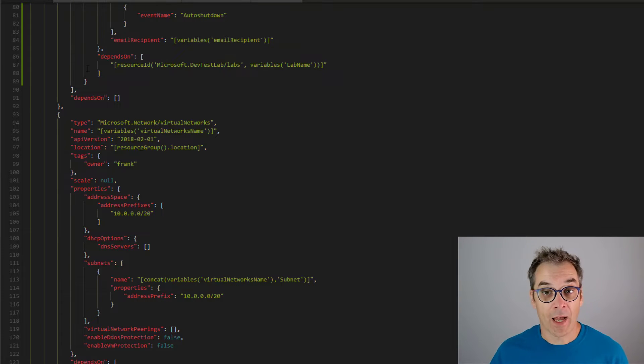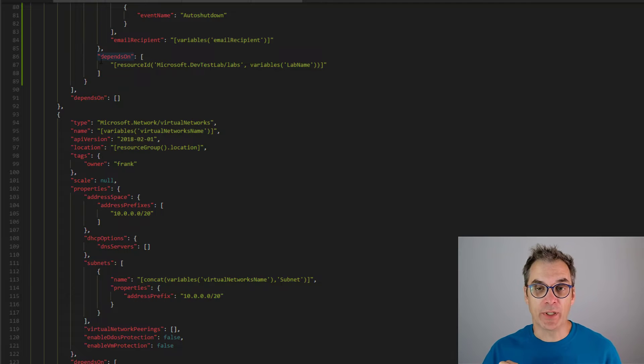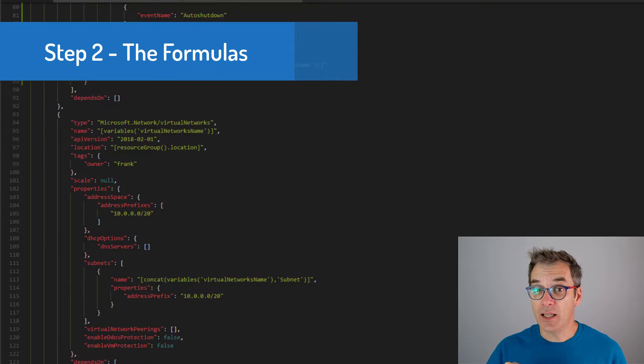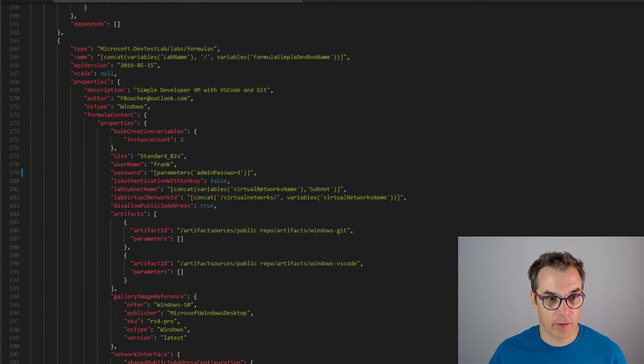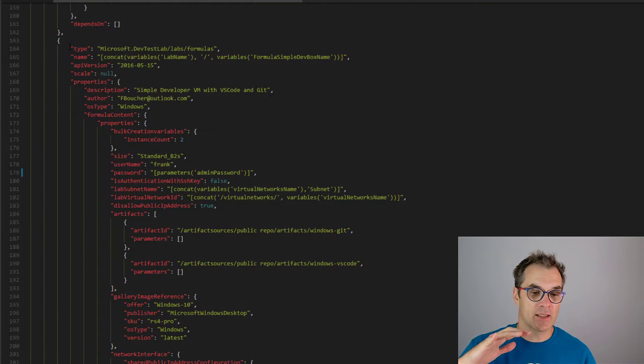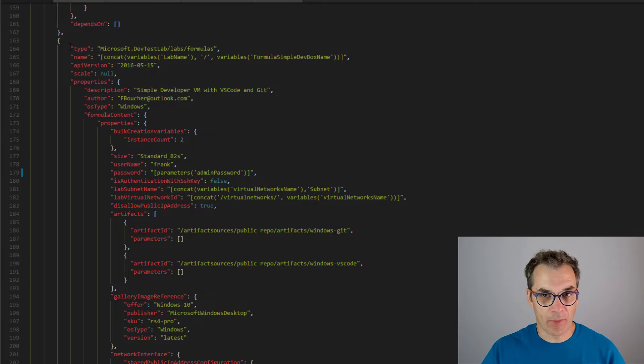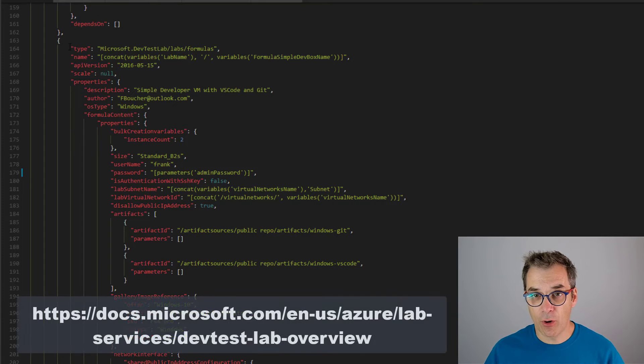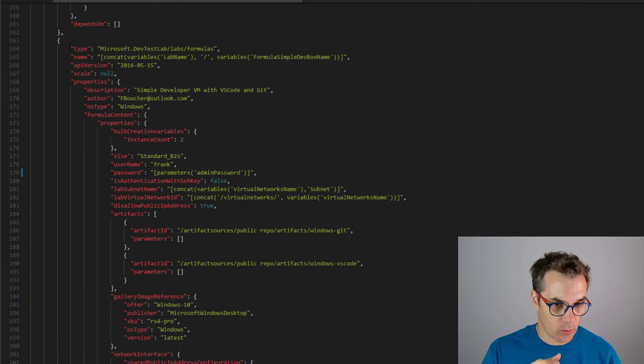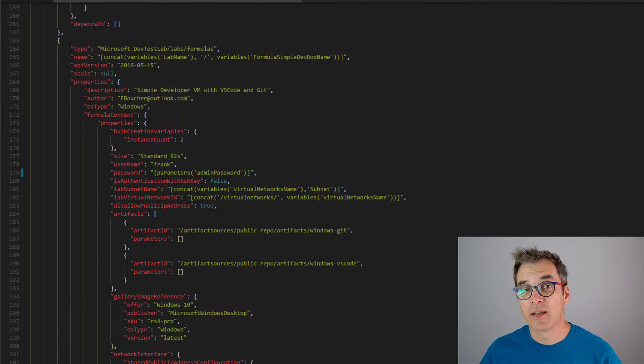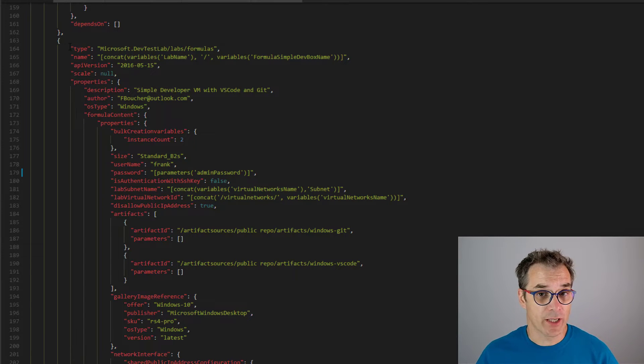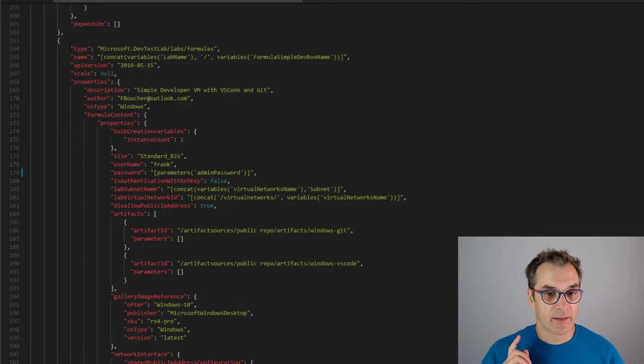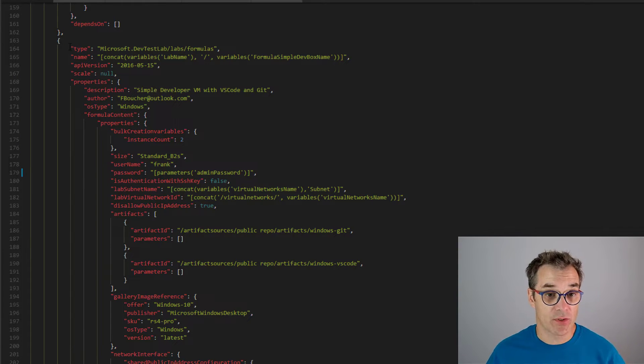Now what we need to do is declare a formula. So here is my formula. Formulas look very complex, so I invite you to go on the documentation and see. A good way to start working on that is to create a simple formula directly from the portal and then look at it. Unfortunately, when you do an export of the ARM template, that formula will not be there.